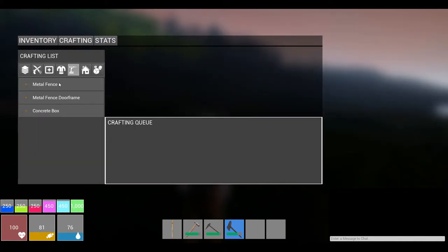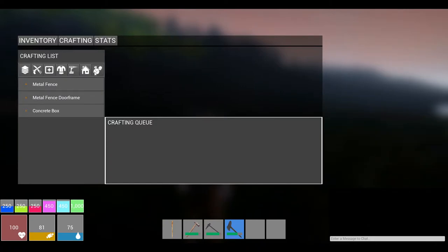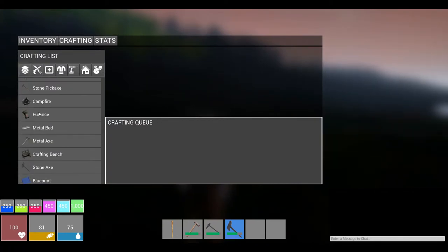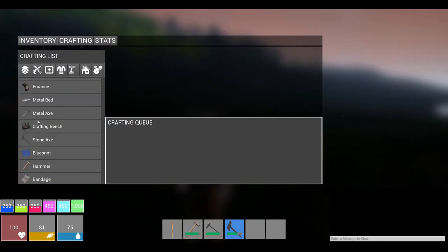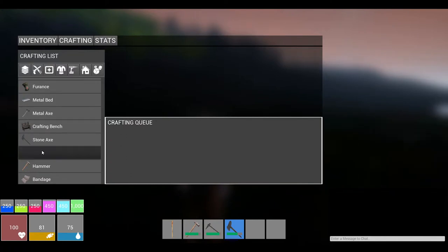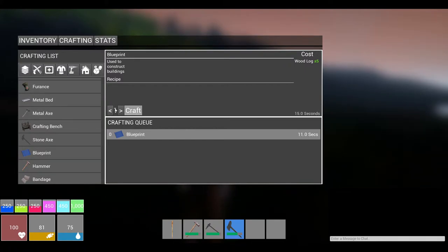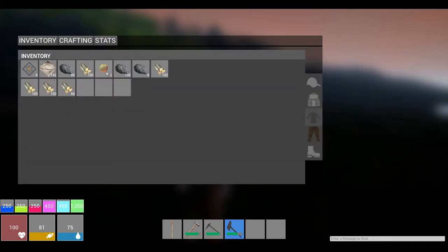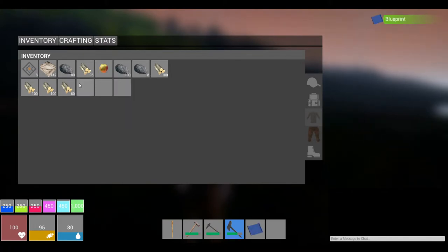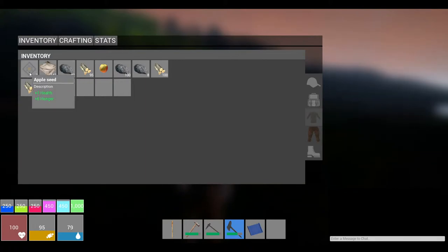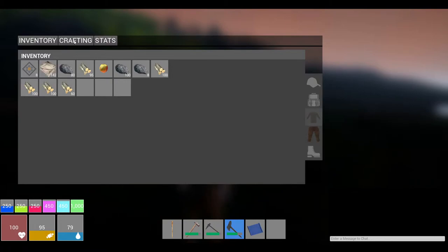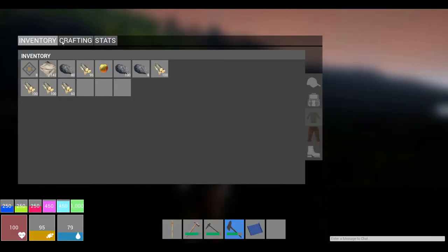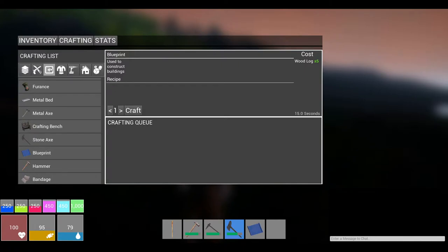So yeah, let's see what it takes to build. Crafting. Alright, house, metal fence, metal concrete box. What is this? Let's go to all. I think if I'm not mistaken, we have to have some sort of blueprint to build. Yep, five wood logs. Used to construct buildings. So we have to have a blueprint. So we'll wait for that to queue up. Let's see, it's got an inventory. I think it's time to chomp on an apple. Alright, that was tasty, very tasty.